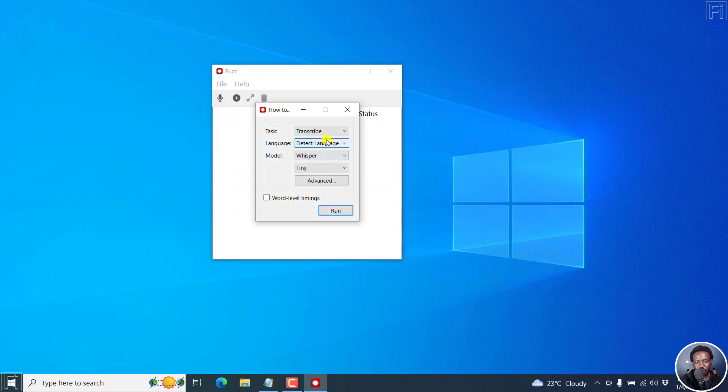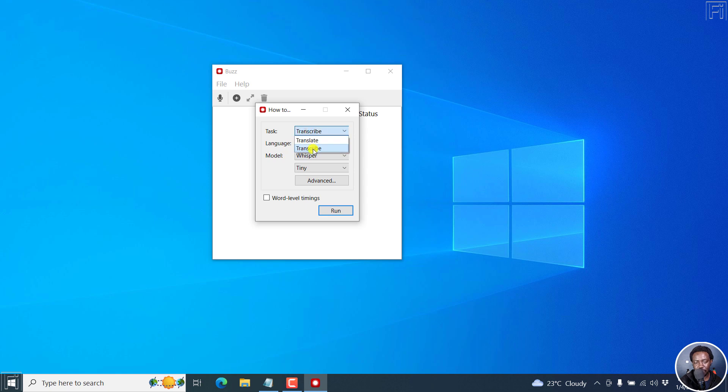Once you click on open, this dialog box comes up. You have the task to translate or transcribe. You want to transcribe and then you let Buzz or the technology behind OpenAI's Whisper detect the language.